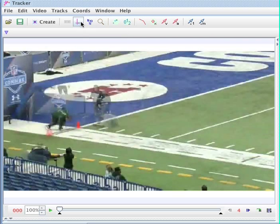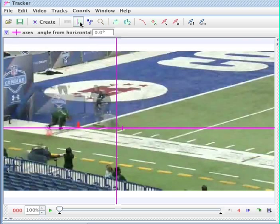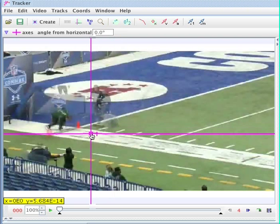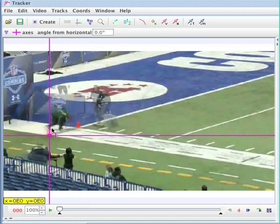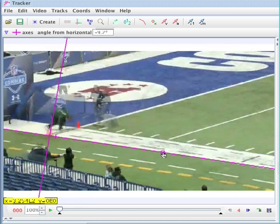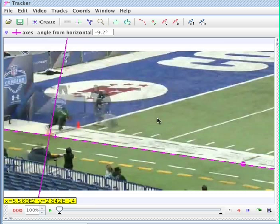Now before I do anything, I'm going to set my origin. This is complicated motion, but these guys are running basically in one dimension, so I'm going to put my axis right along that path like that.